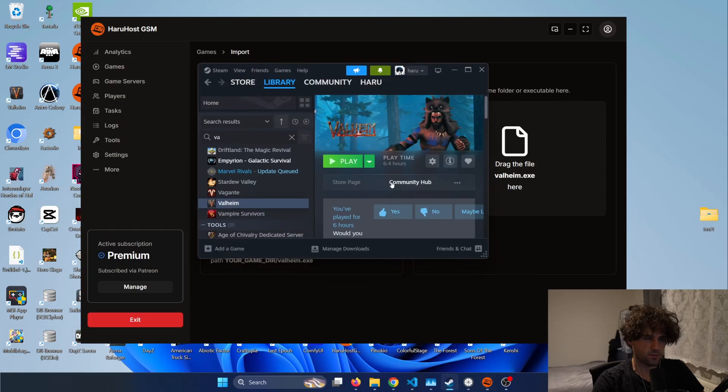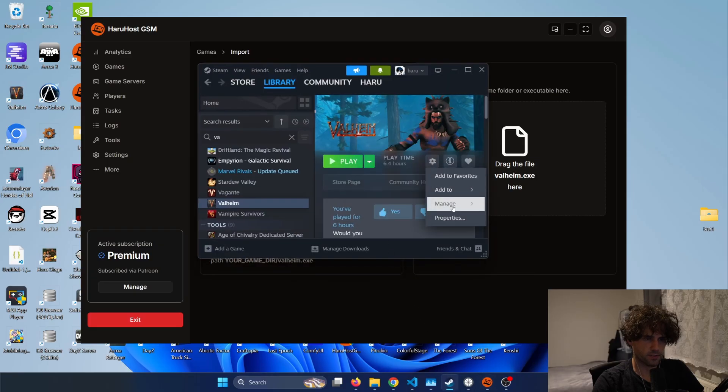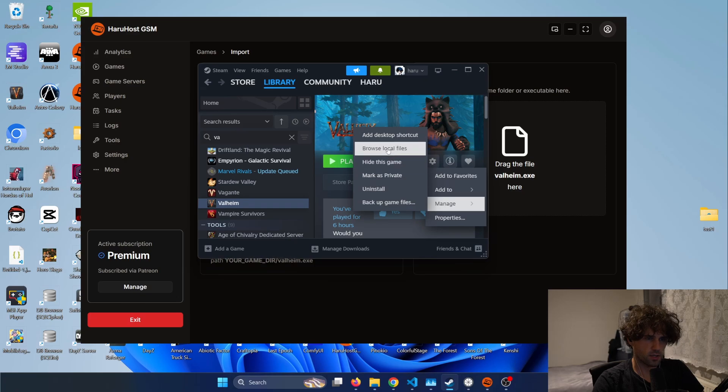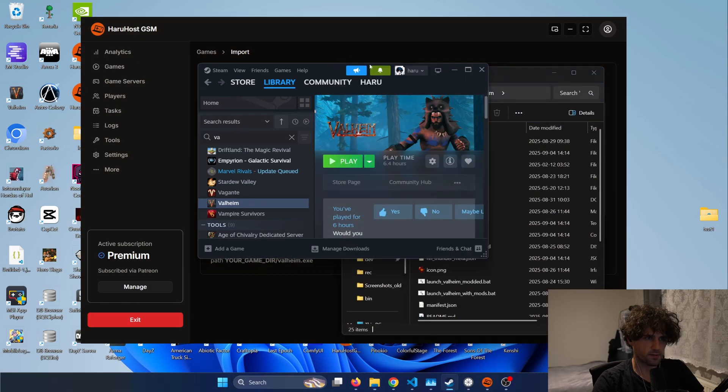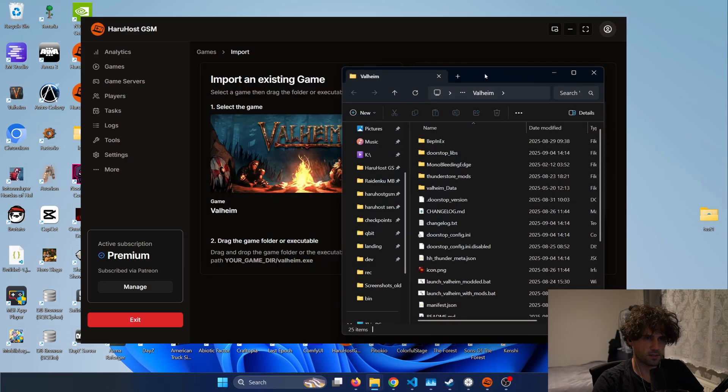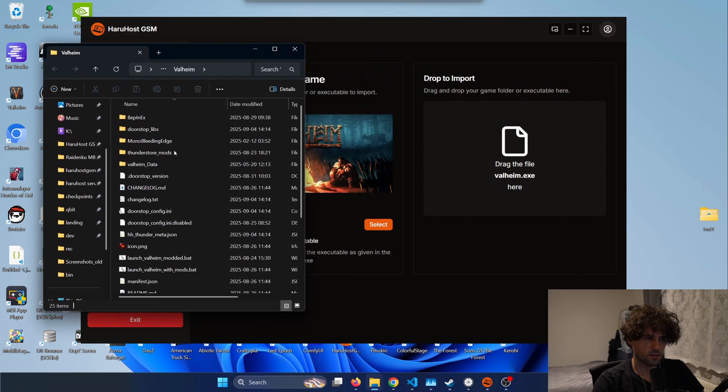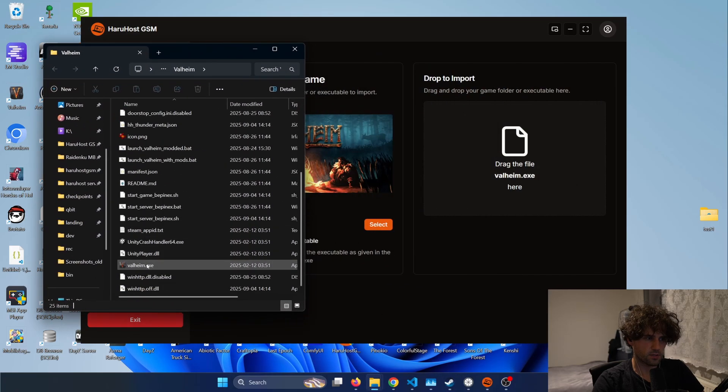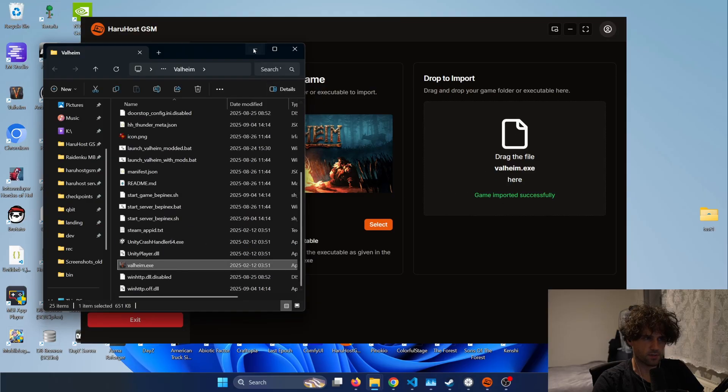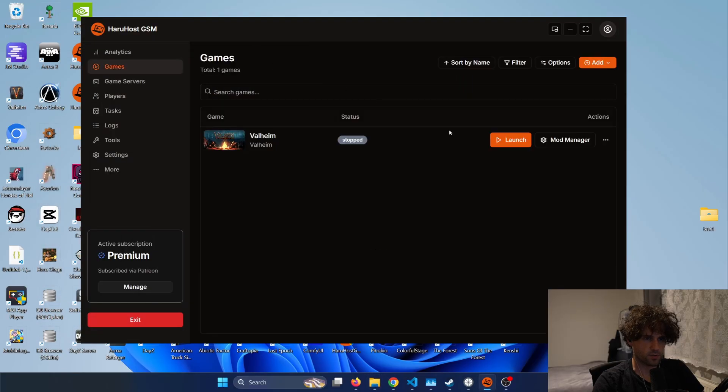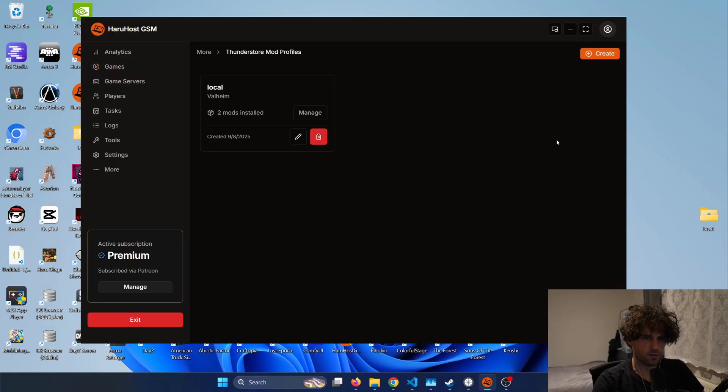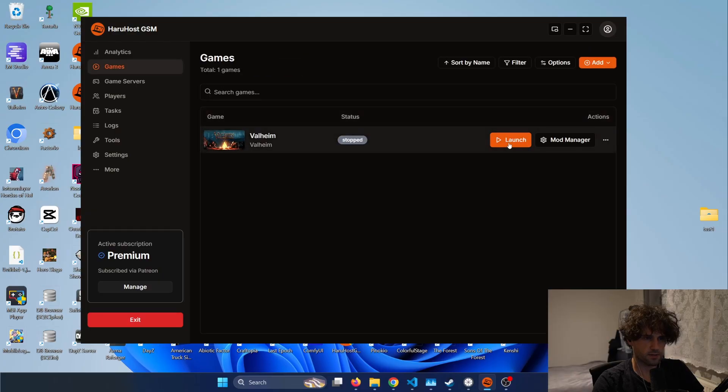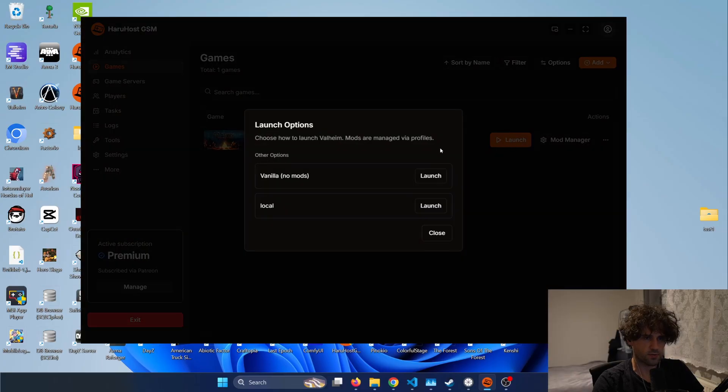So for me I would press this go to manage then browse local files and just drag and drop this and it says it was imported so I can just close this and you can see it.